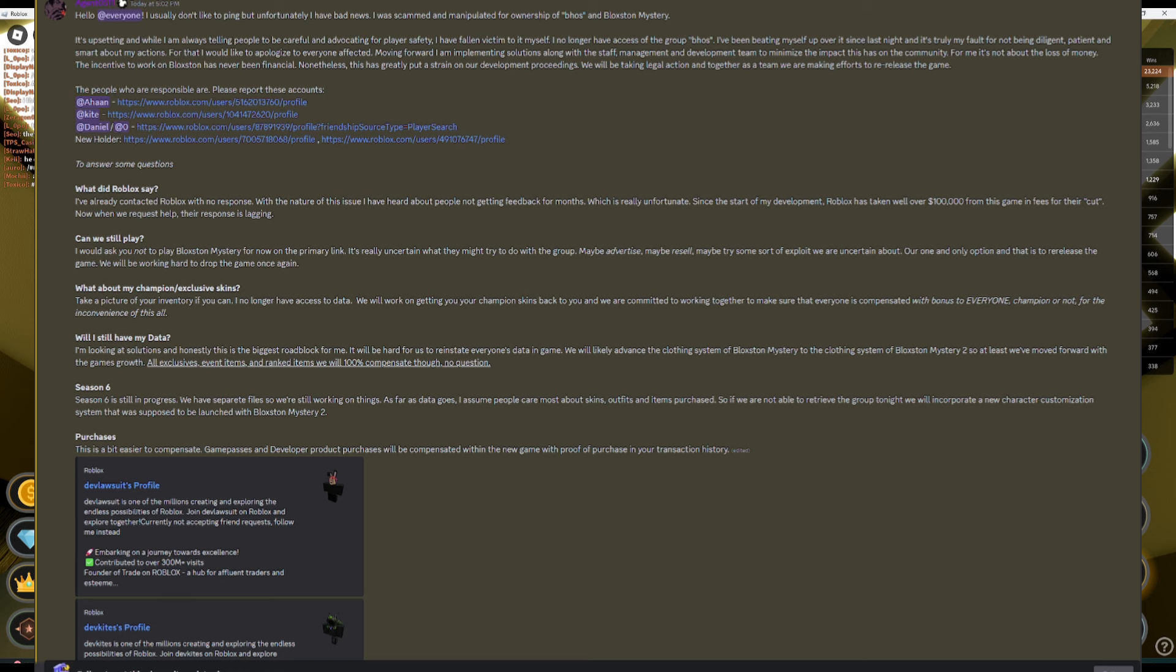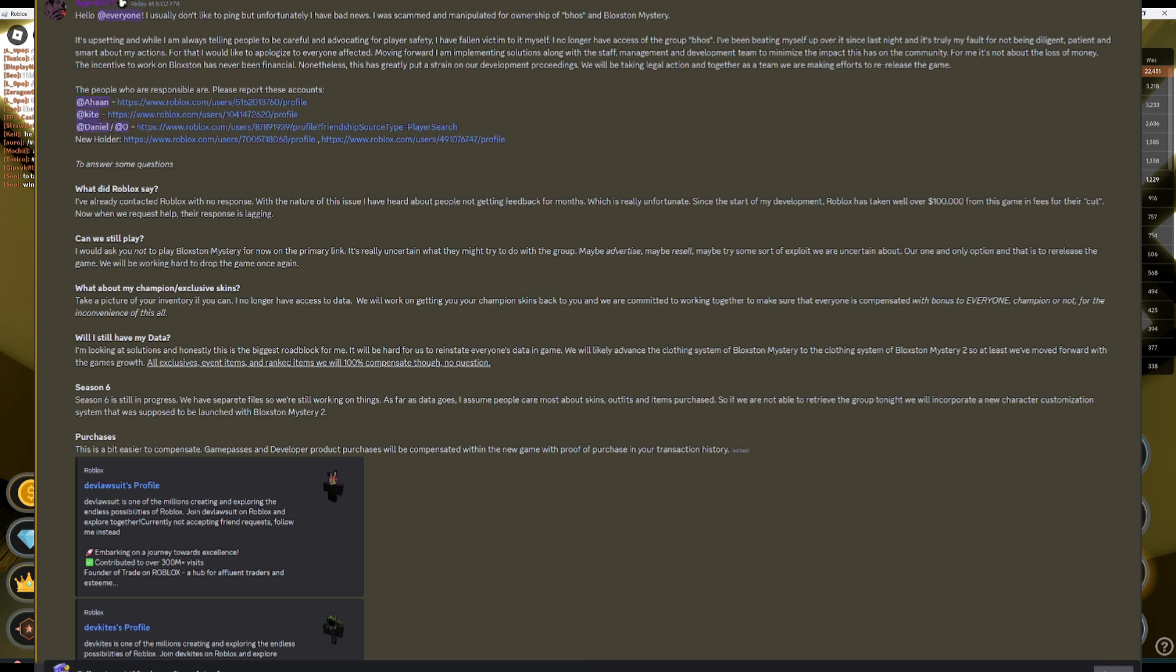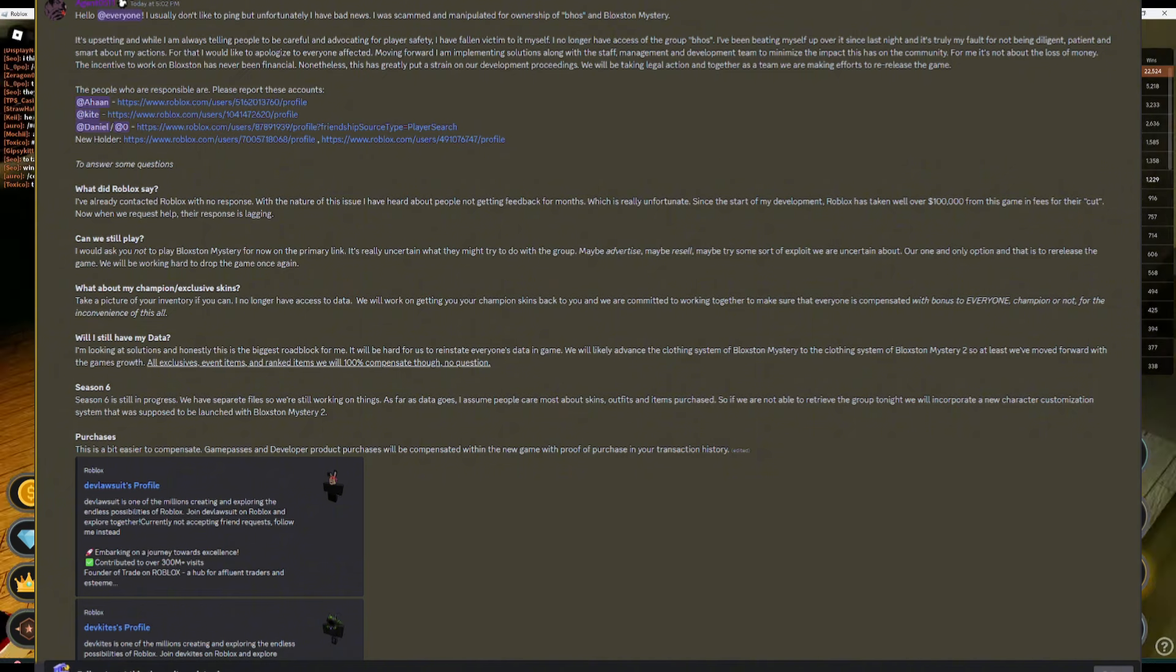For that, I would like to apologize to everyone affected. Moving forward, I am implementing solutions along with the staff, management, and development team to minimize the impact this has on the community.